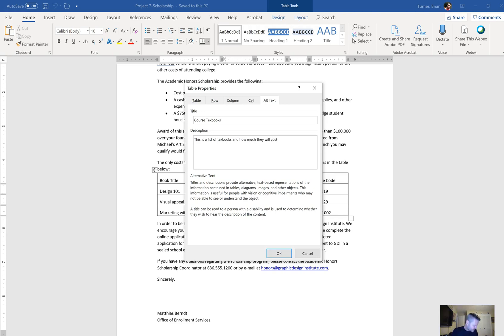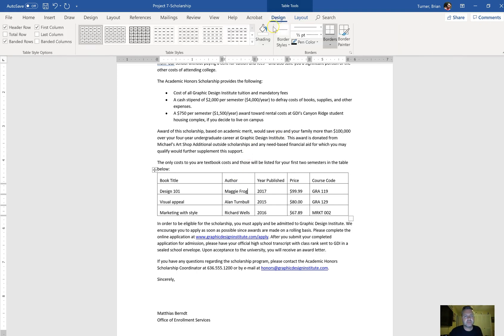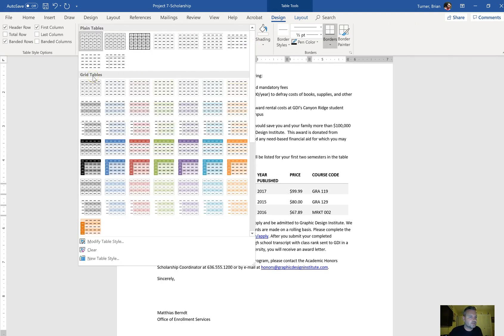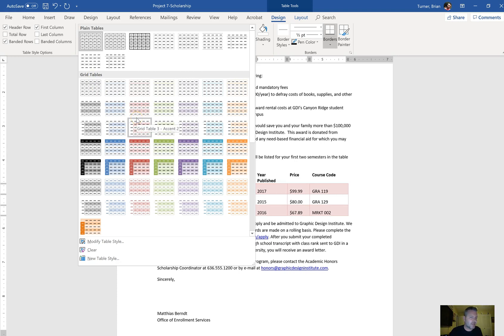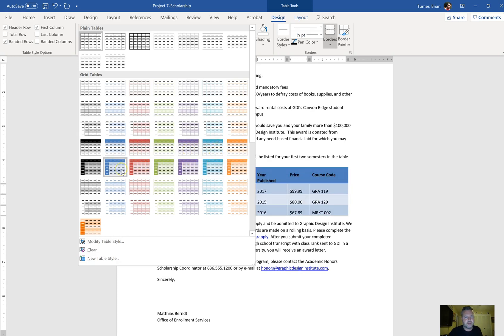Just like that, say OK. Apply the Grid Table 5 Dark Accent 2. In the same table, we're going to go to Table Tools Design tab and we're going to see Table Styles. Under the Grid group, we're going to say Grid Table 5 Dark Accent 2.